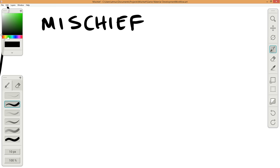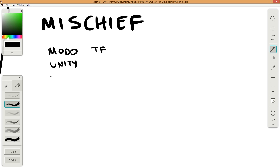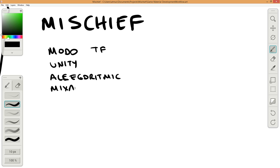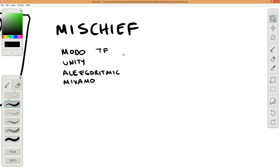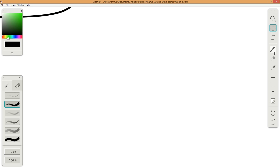I will also use Modo from the Foundry and Unity. I will use some products from Allegorithmic and from Mixamo. My workflow will start with Fuse from Mixamo.